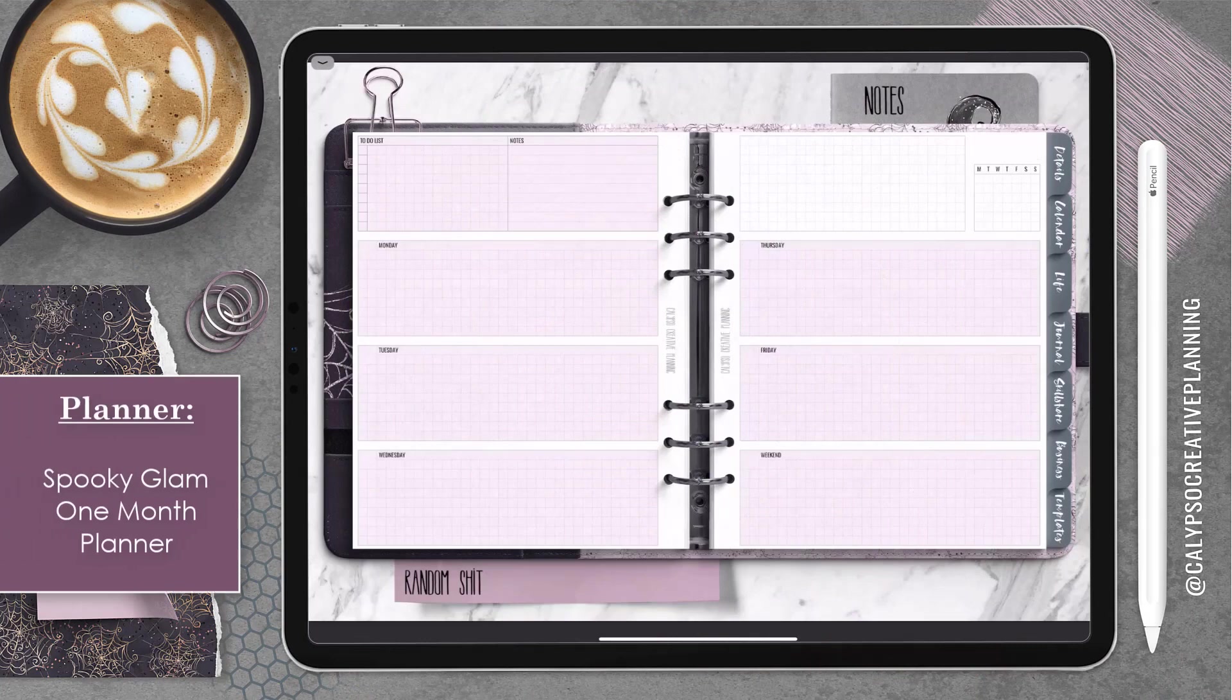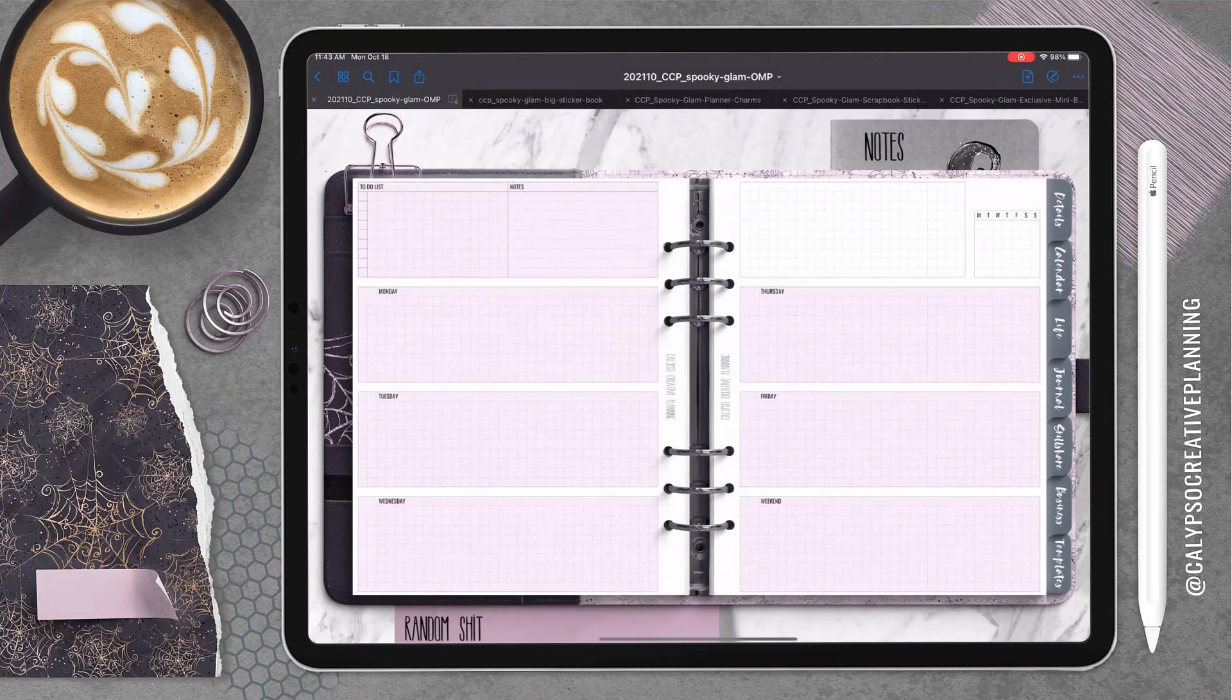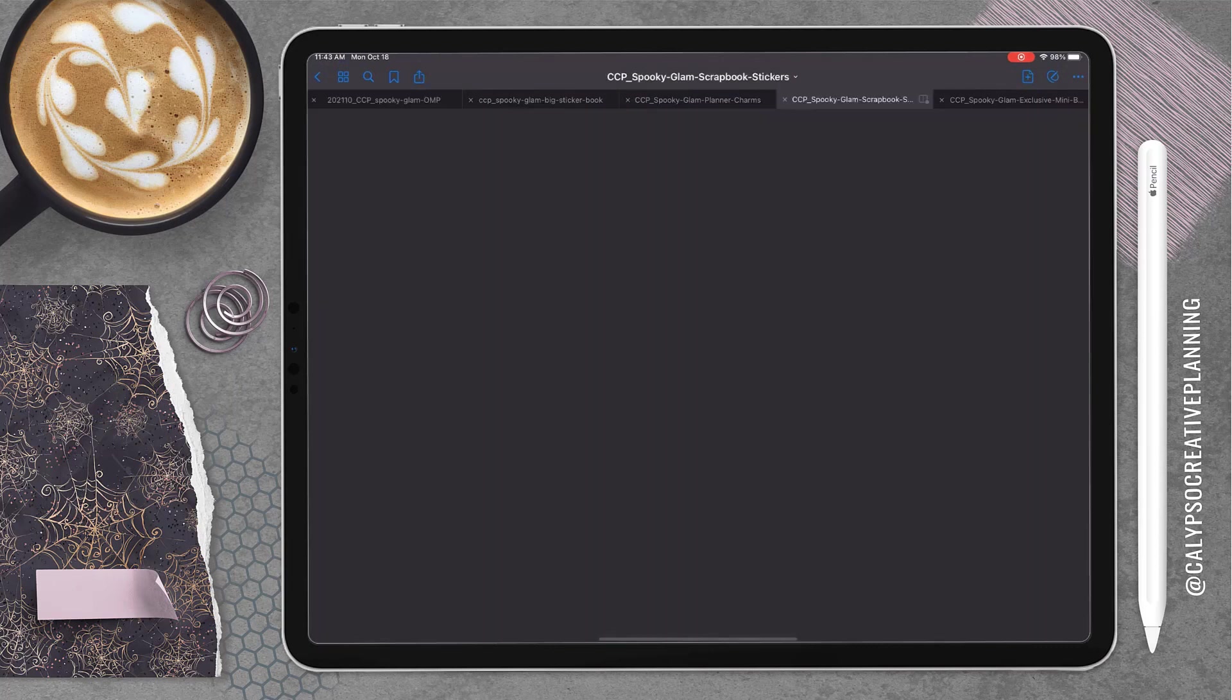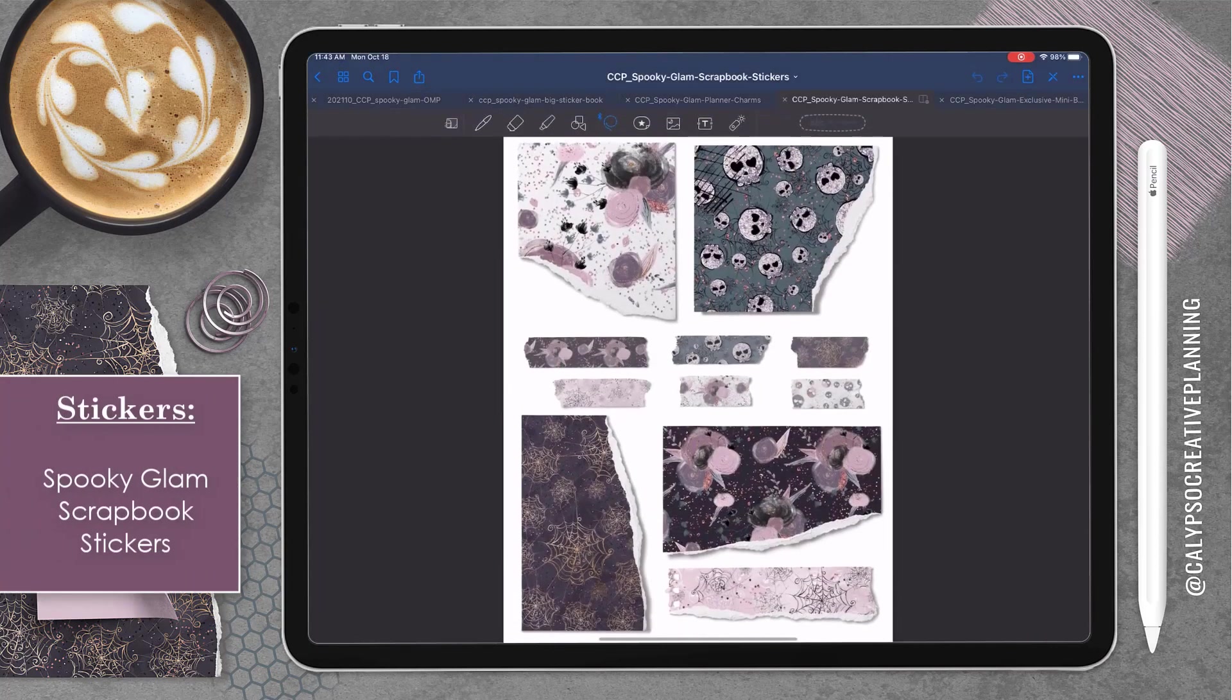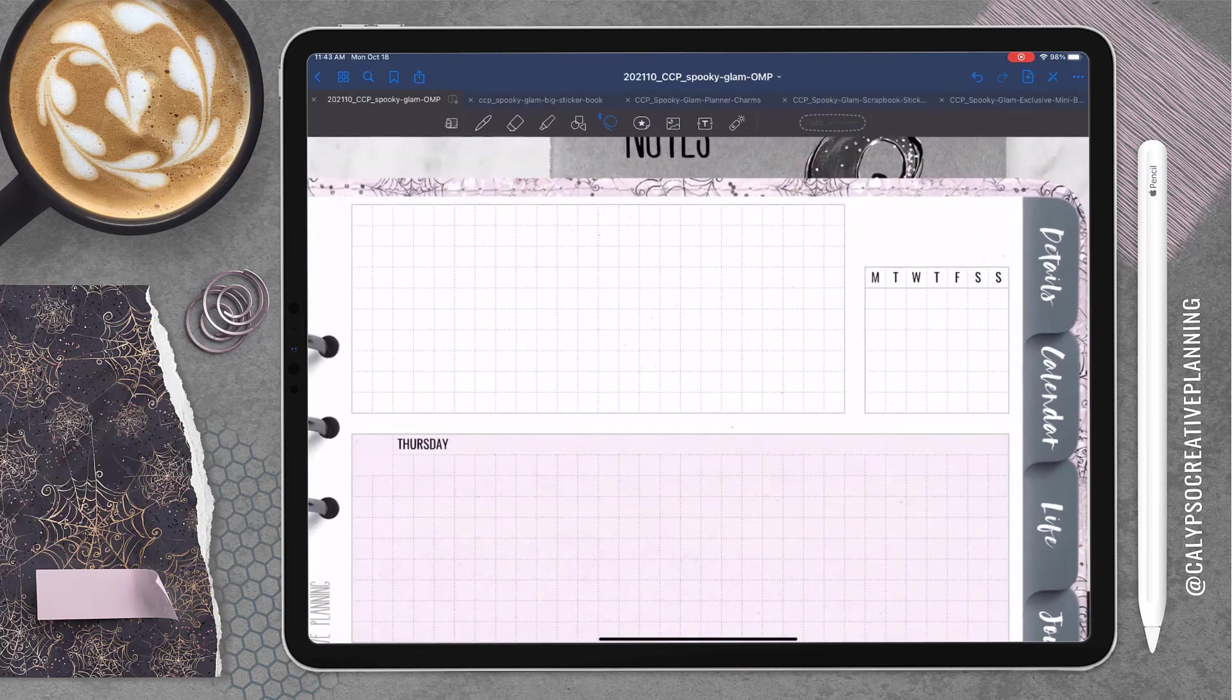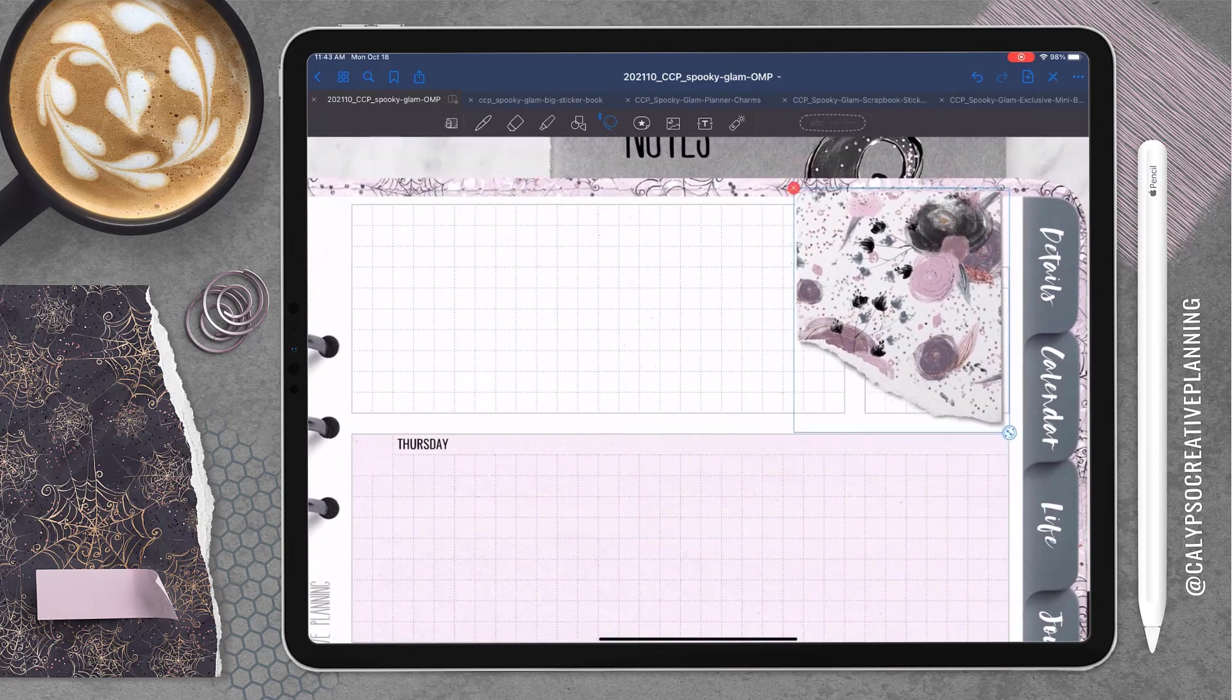All right, let's dig into this weekly spread. This is one of the page templates that comes in the one month planner for my spooky glam collection and these are the new scrapbook stickers. If you haven't seen these yet, go check them out. They are so much fun.